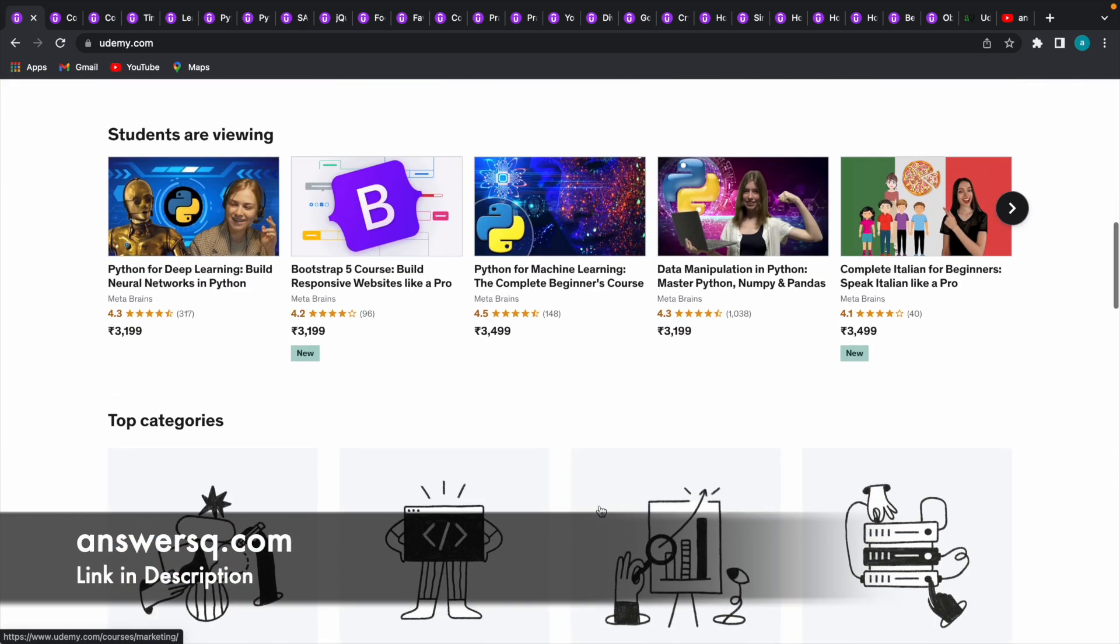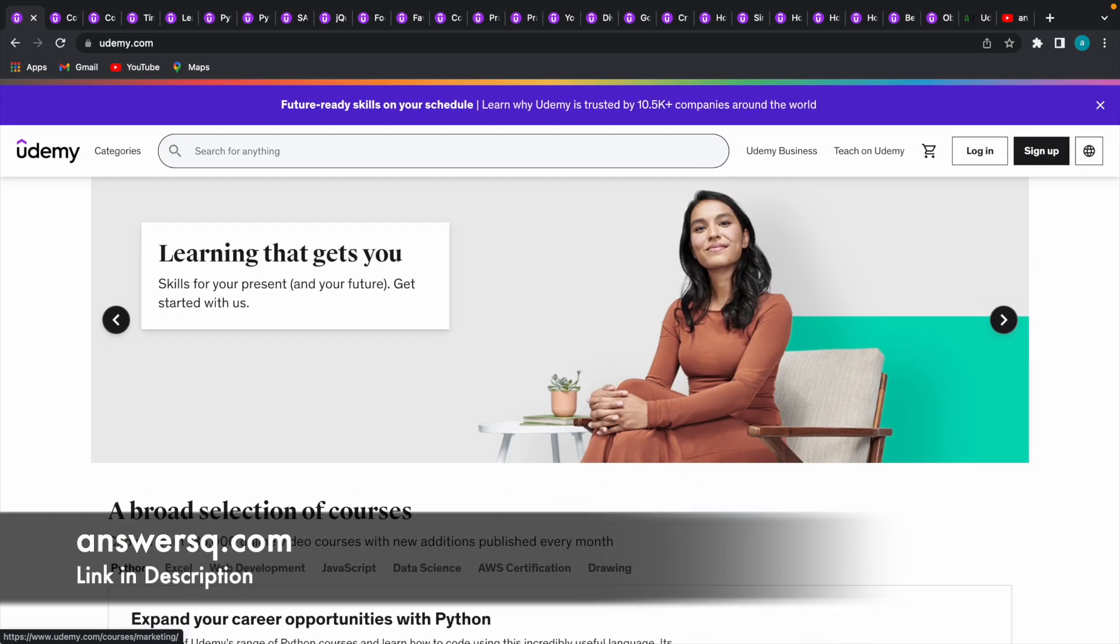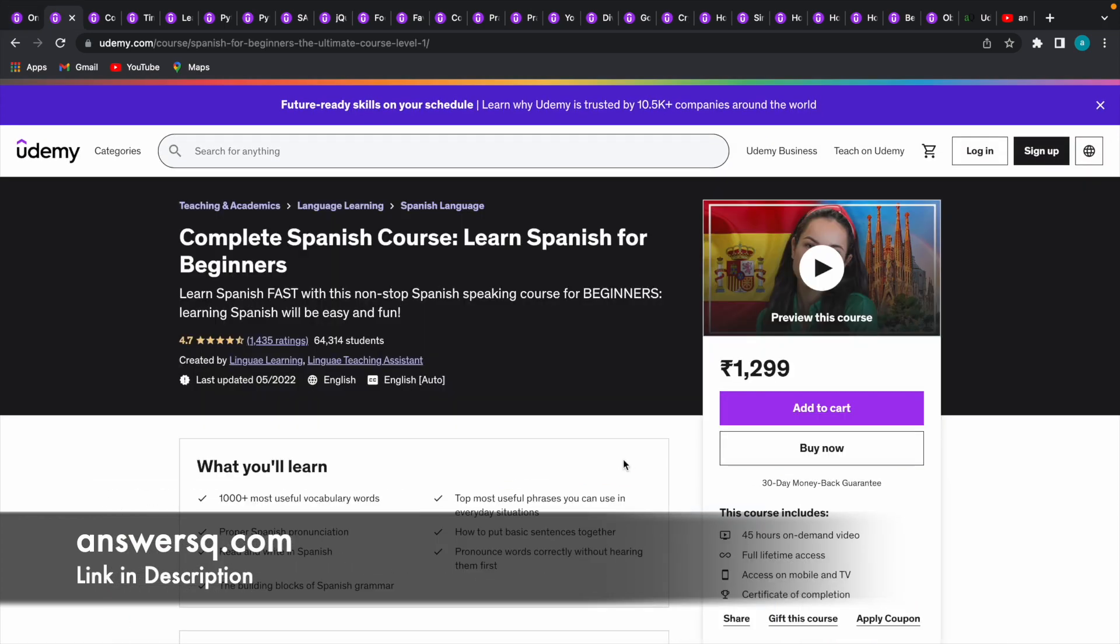For demonstration purposes, let me just take this Spanish language course. The exact title is Complete Spanish Course: Learn Spanish for Beginners. The original price of this course is 1,299 rupees, but we are going to get this course for absolutely free of cost in the next few minutes.